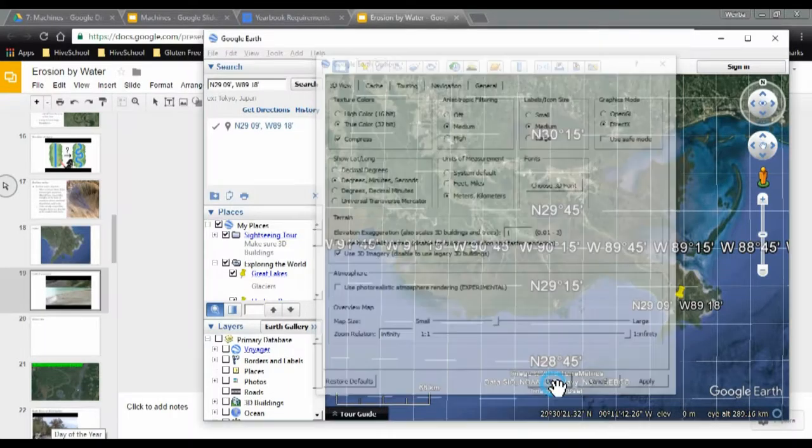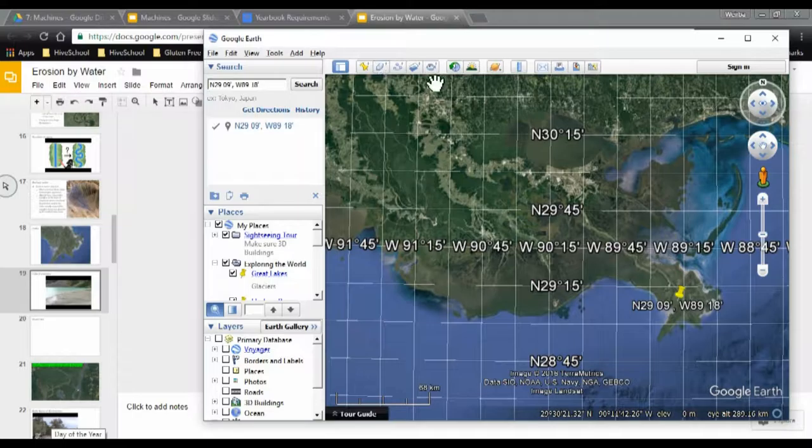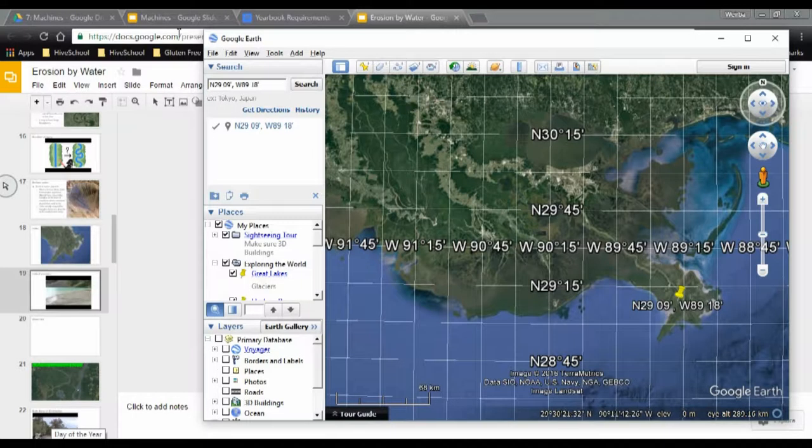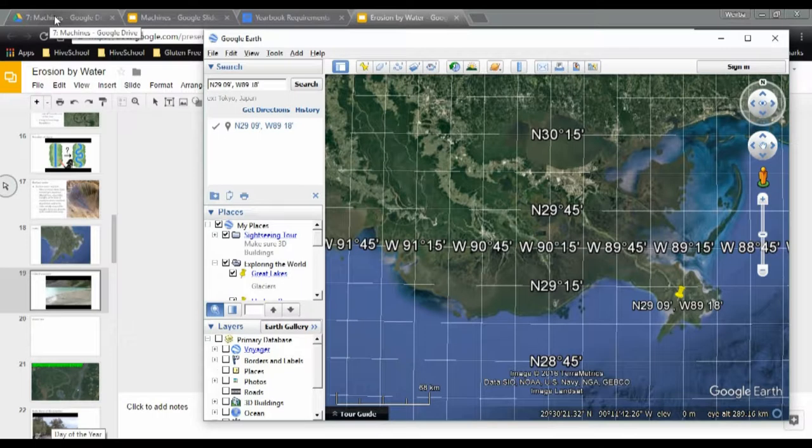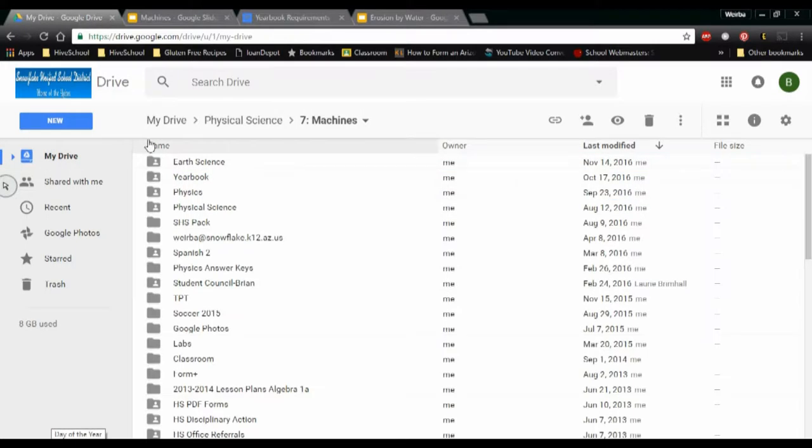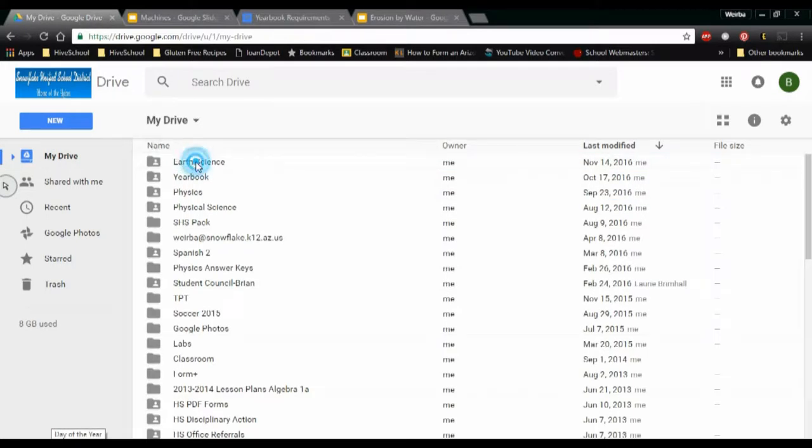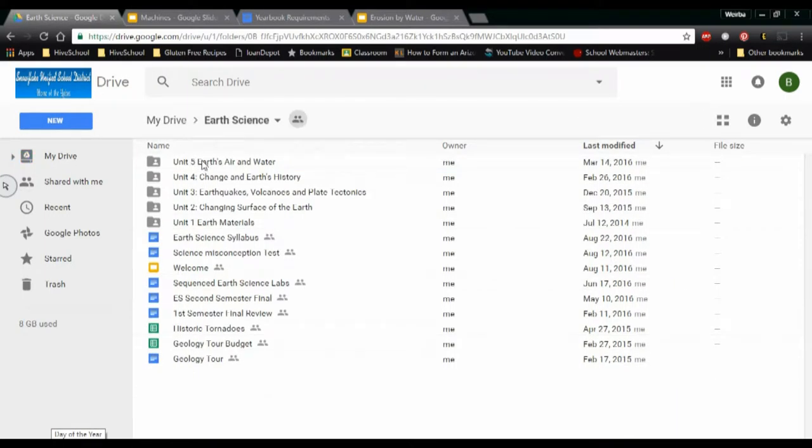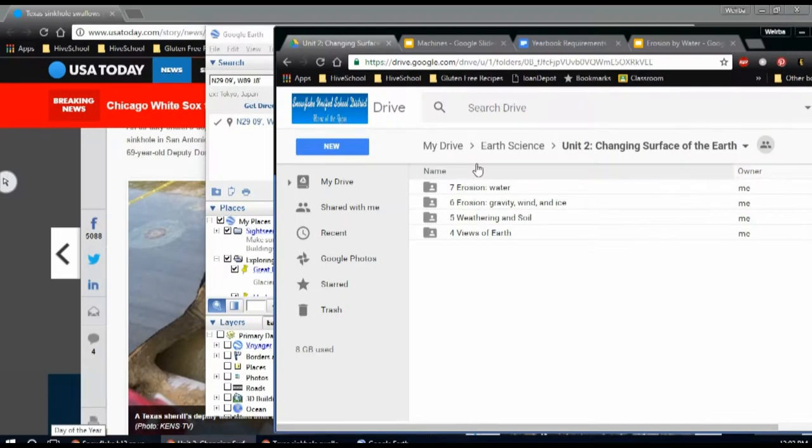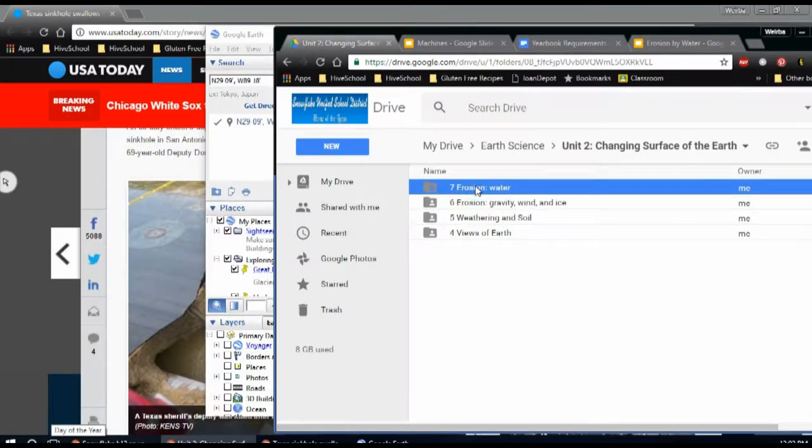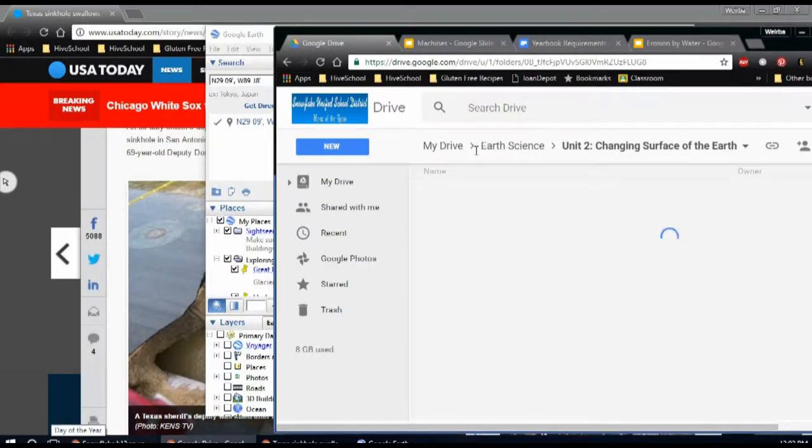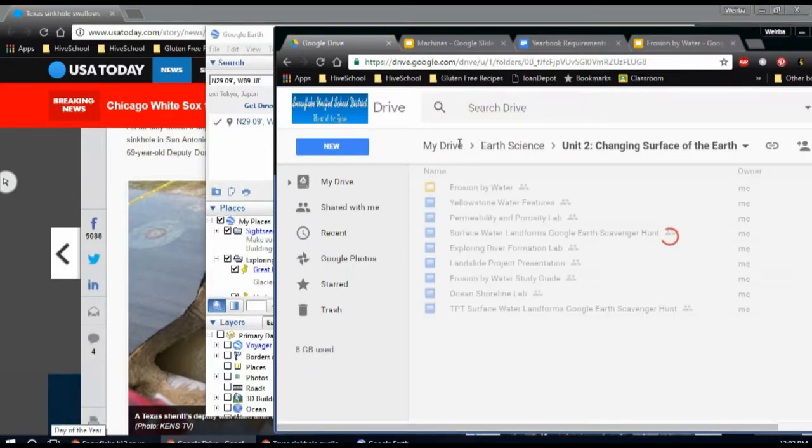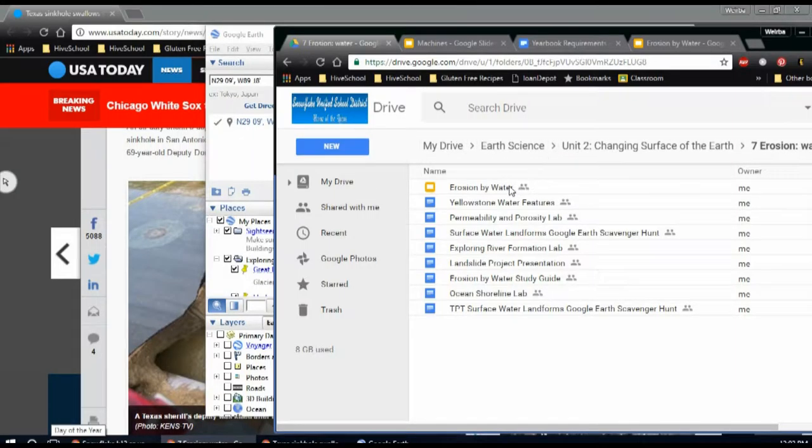All right, the next thing I want you to do is I want you to go to Google Docs and you are going to open up the shared folder called Earth Science. You are going to go to the Earth Science folder, and then you're going to go to number seven where it says Erosion and Water. Okay, substitute, you can pause this if they get stuck. Seven, unit two, chapter seven.